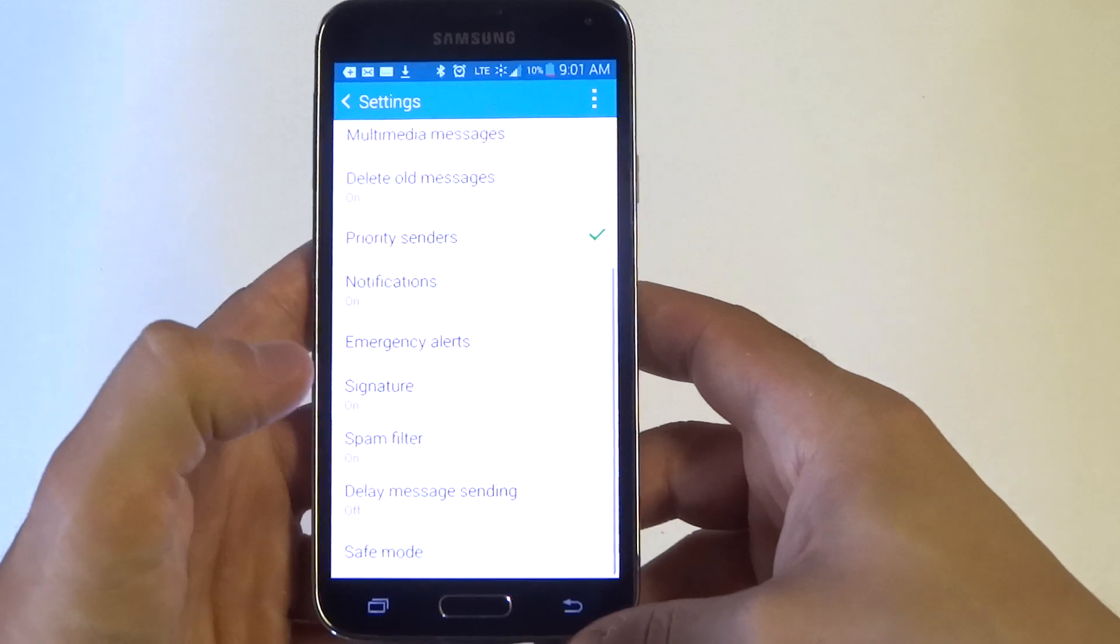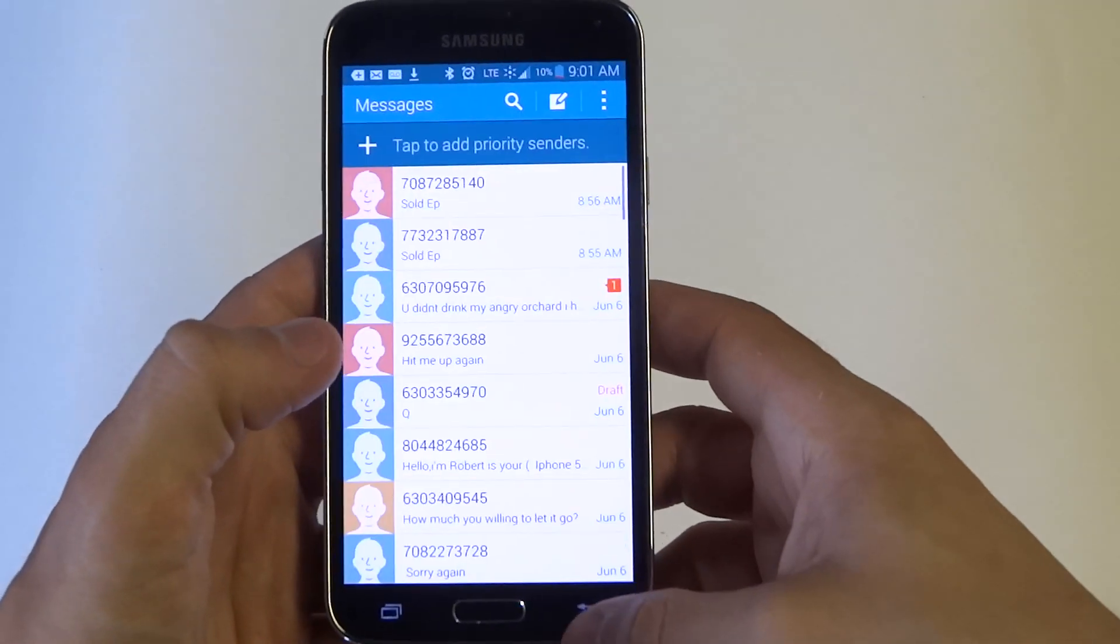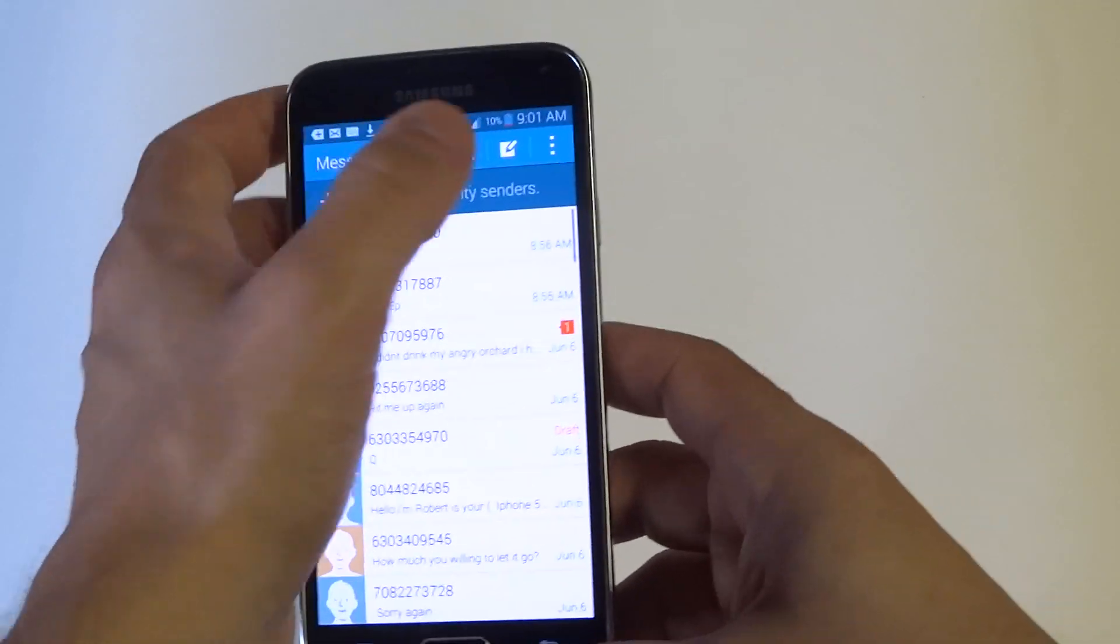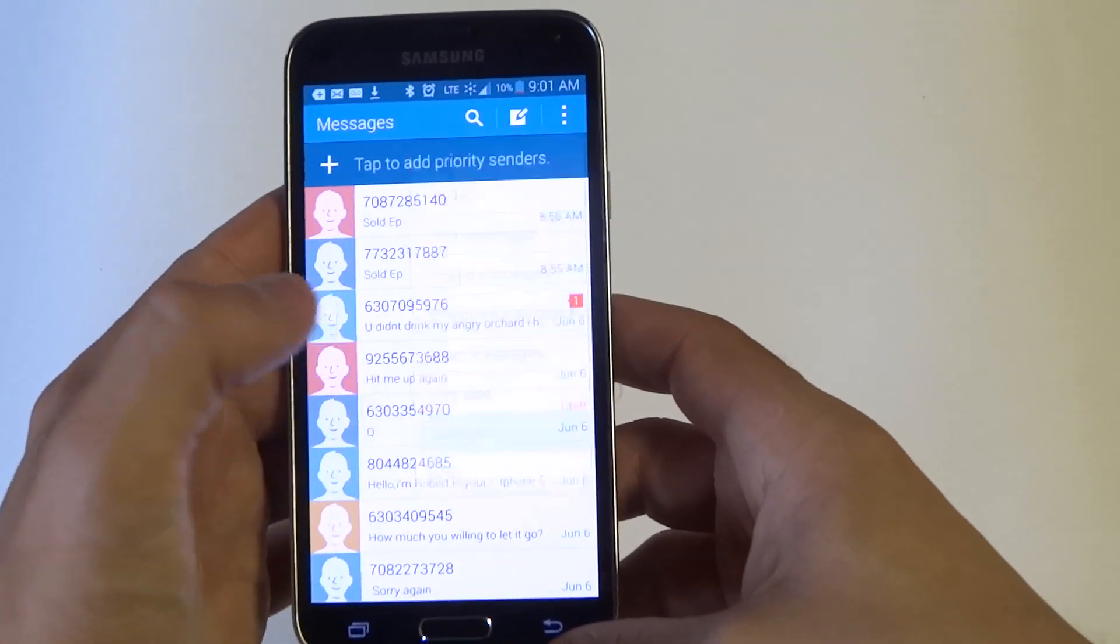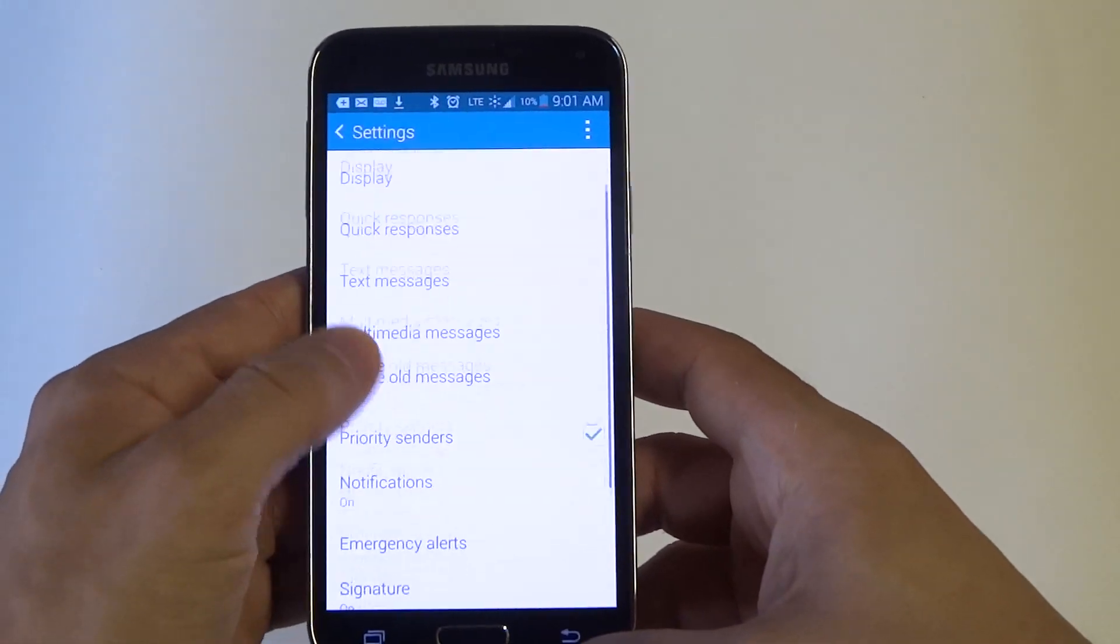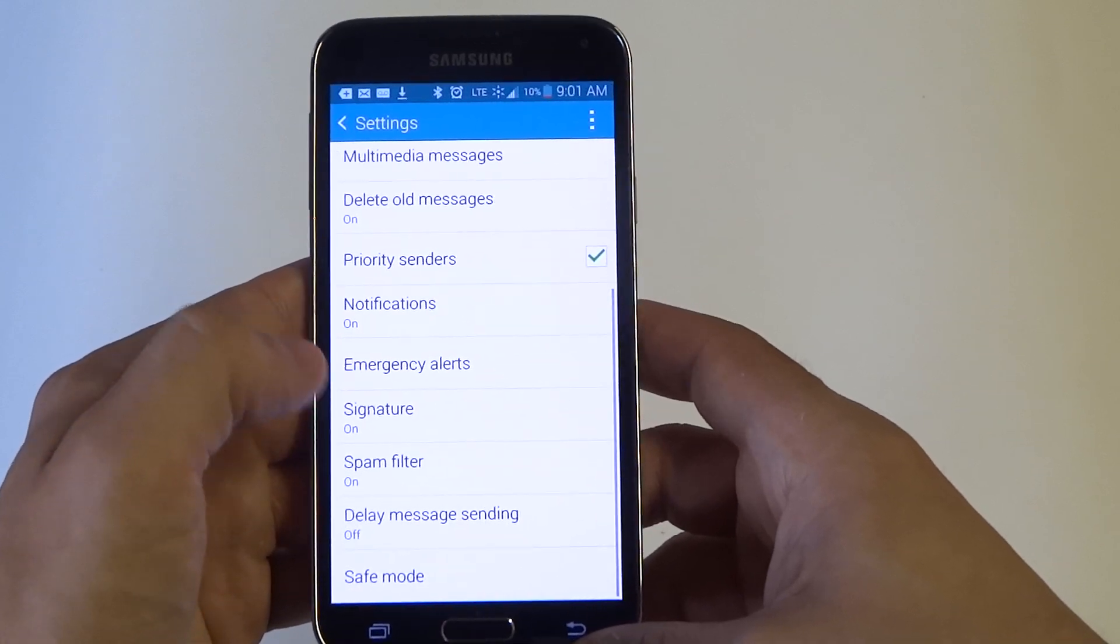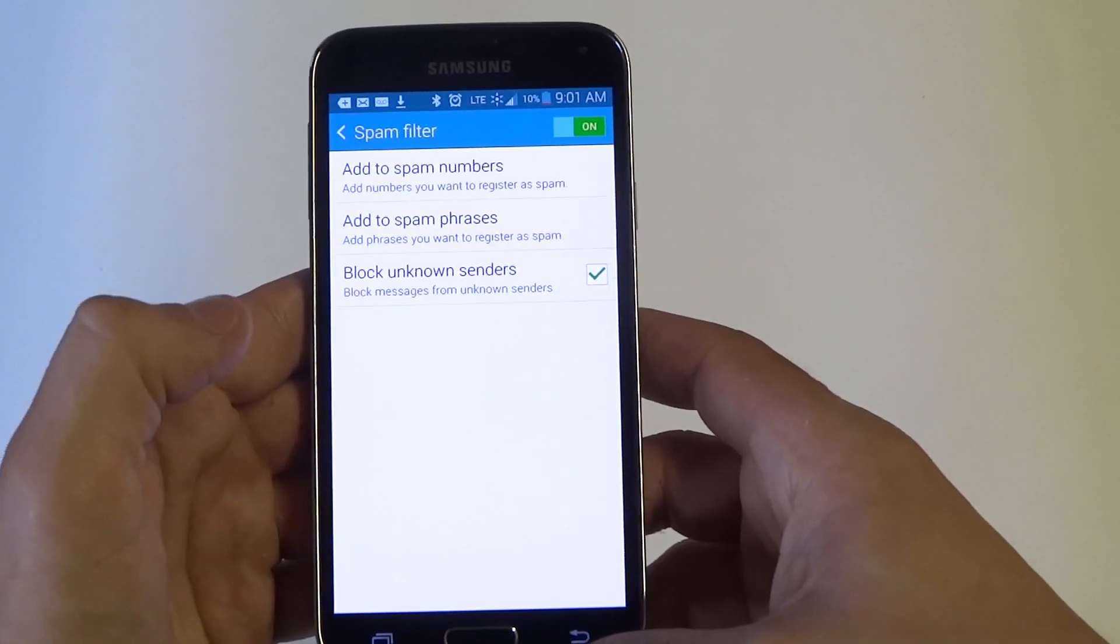So what you want to do is go into your messages, click on the options button here, and then go into settings and scroll down to spam filter.